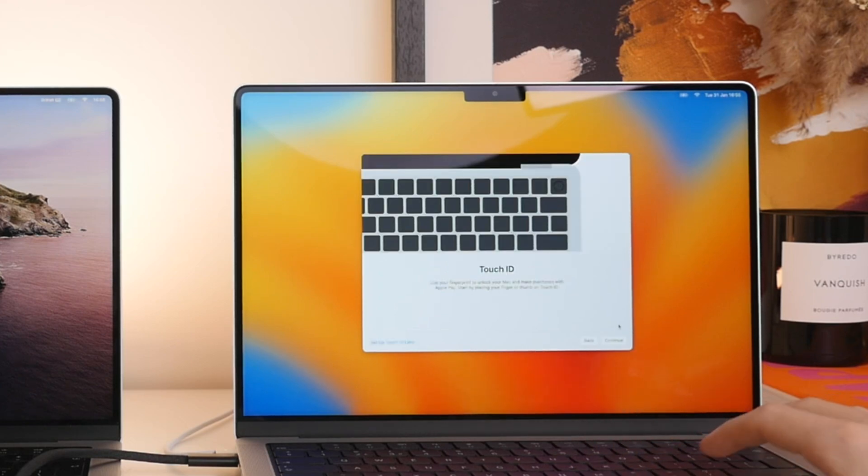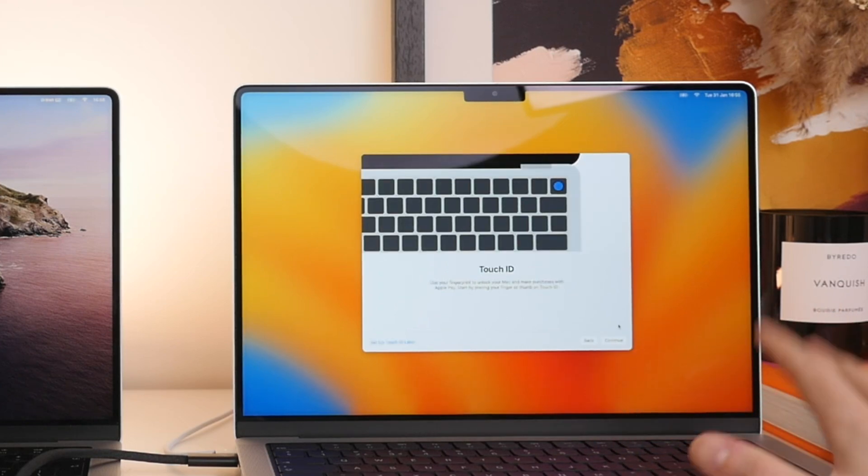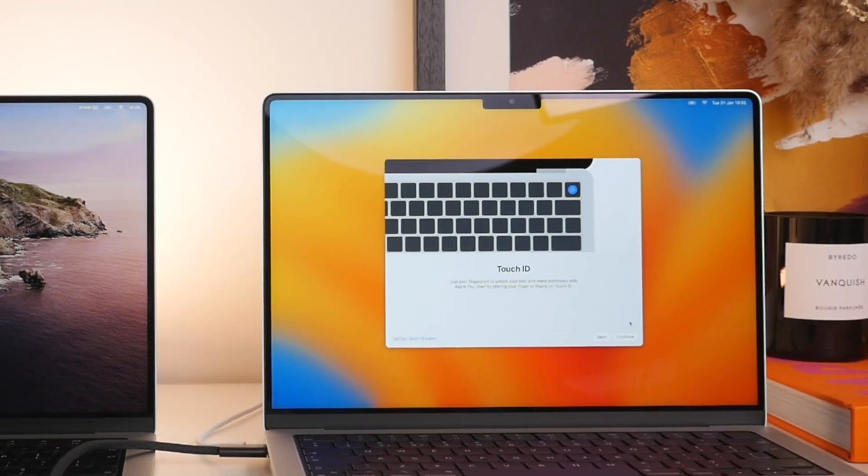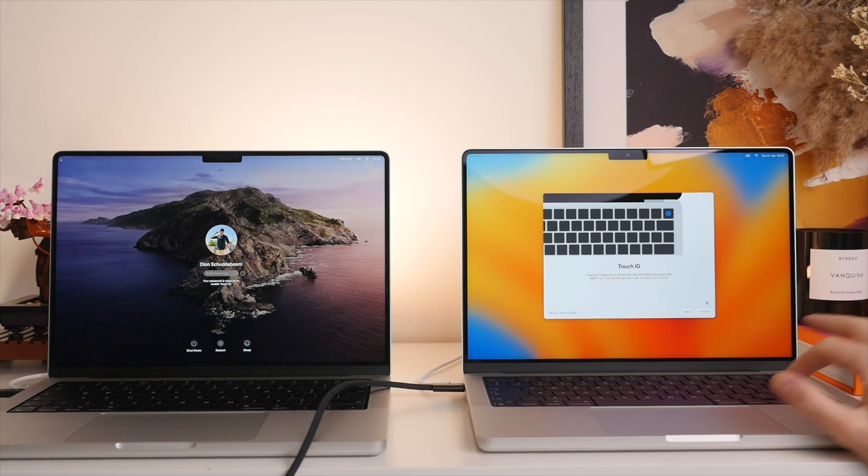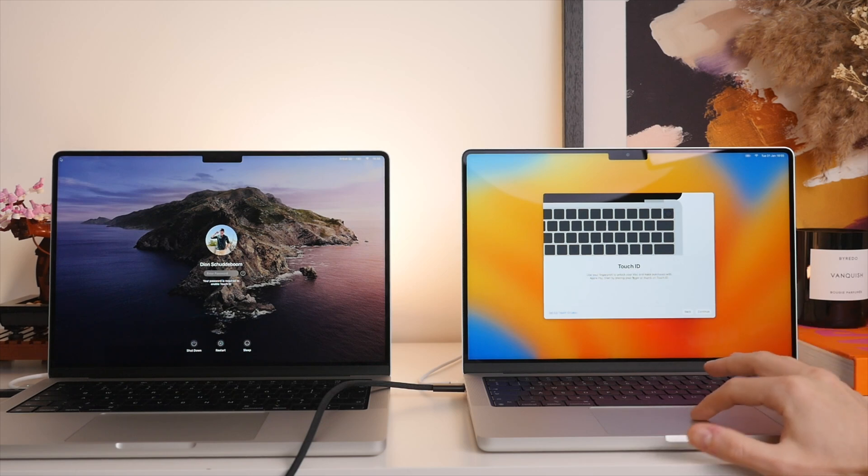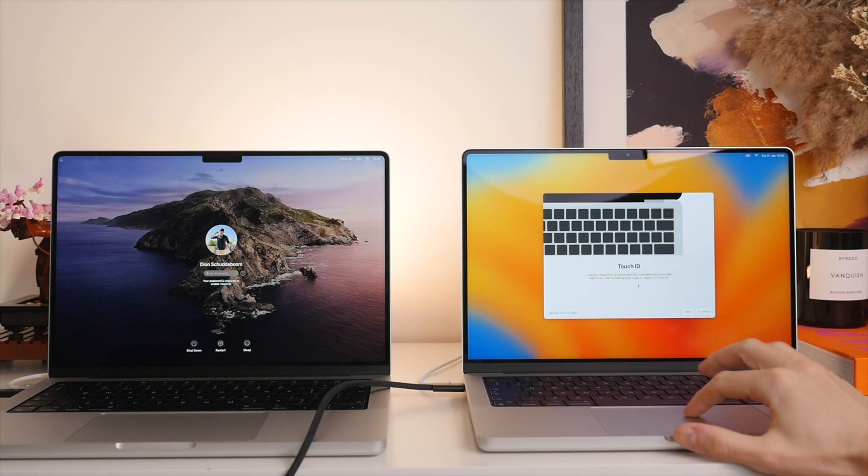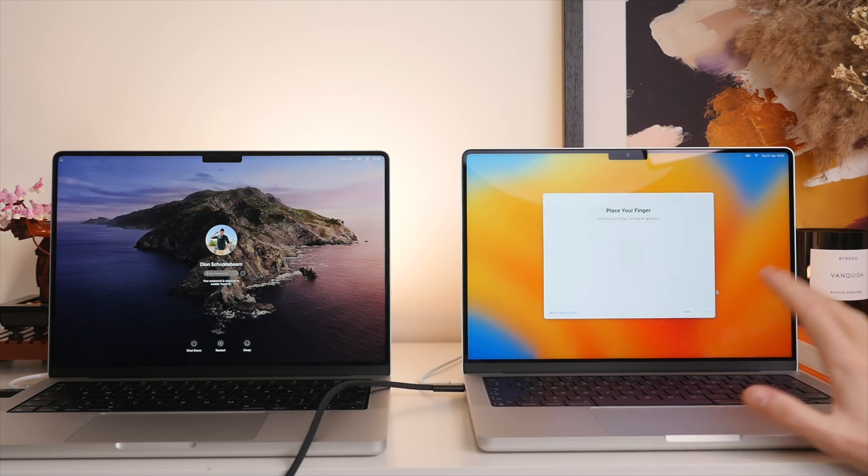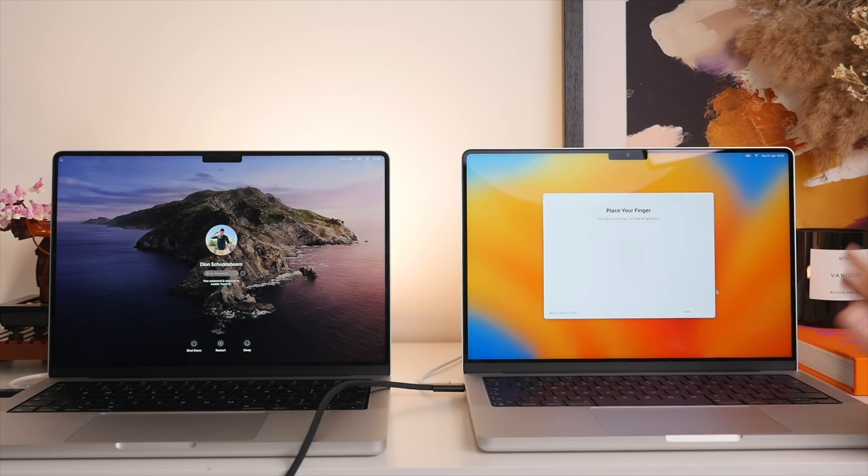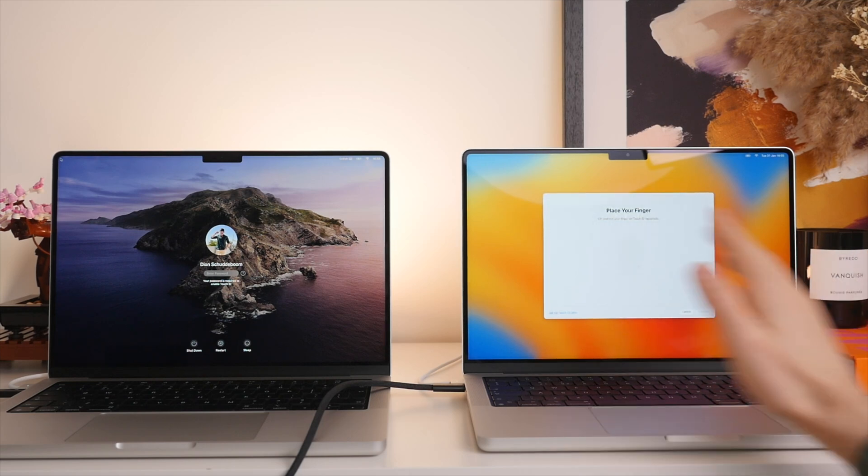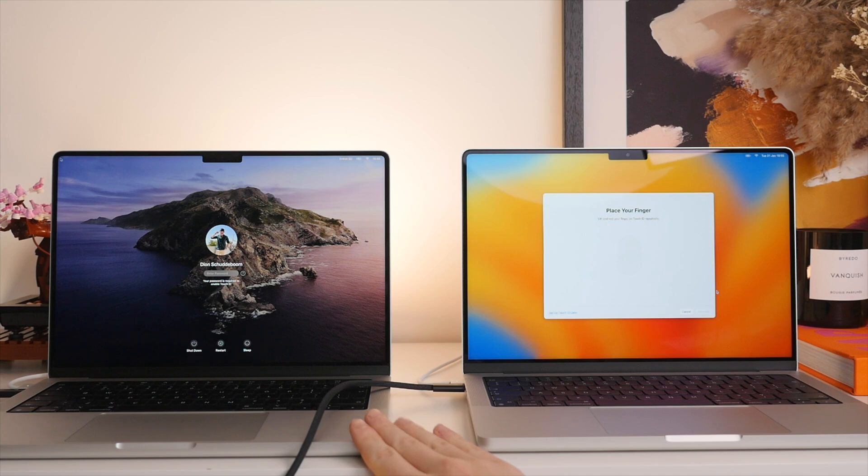Now with newer MacBook Pros, you will have Touch ID, which is of course a great way to quickly log into your Mac or authenticate payments. So we'll go ahead and set this up. Now you may be wondering why did Touch ID not copy from my old Mac as this too has a Touch ID sensor, but your Touch ID fingerprint is one of the few things that is actually not stored in the solid state drive on your Mac.